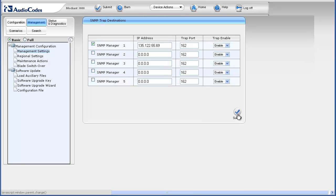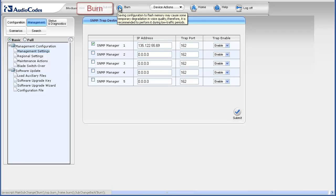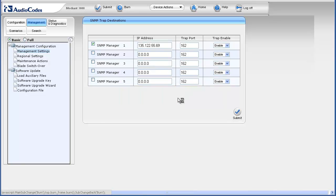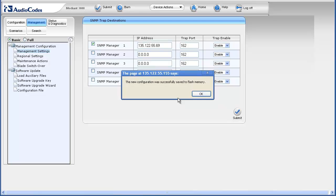To make sure changes are saved to non-volatile flash memory and persist across hardware or software resets and power failures, click the Burn button in the toolbar. You receive a warning asking if you wish to continue because saving the configuration to flash may cause some voice degradation if performed during high traffic periods. If acceptable, click OK. When complete, you should receive a message stating that the new configuration was successfully saved to flash memory. Click OK.